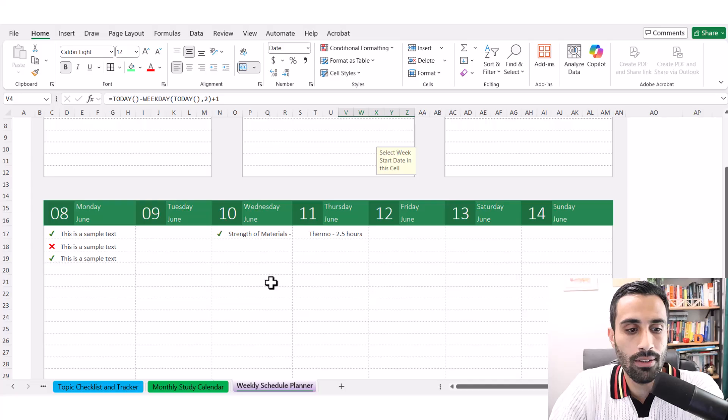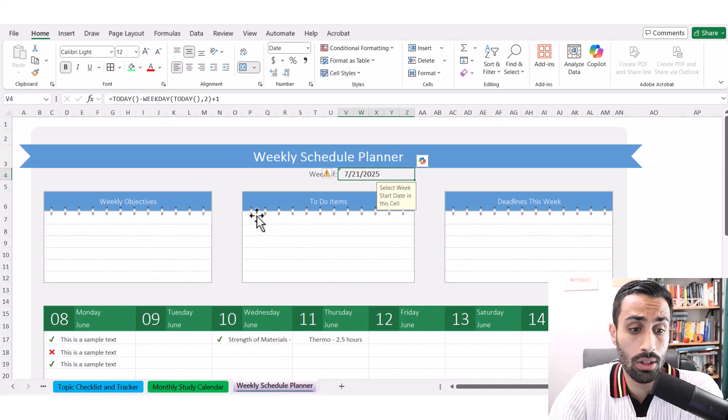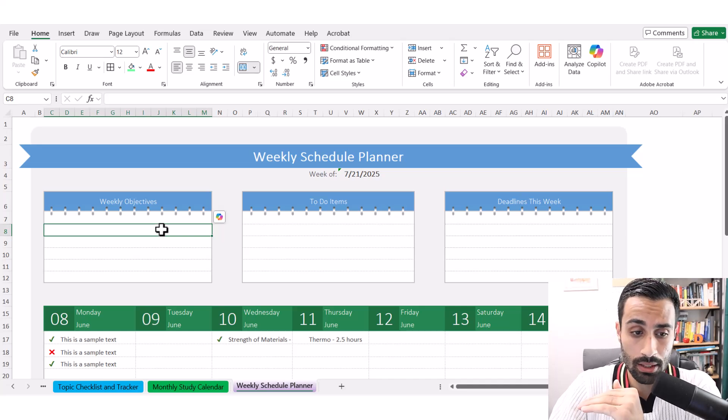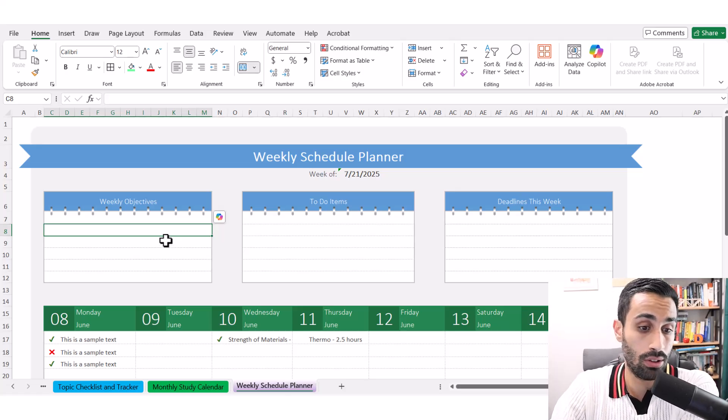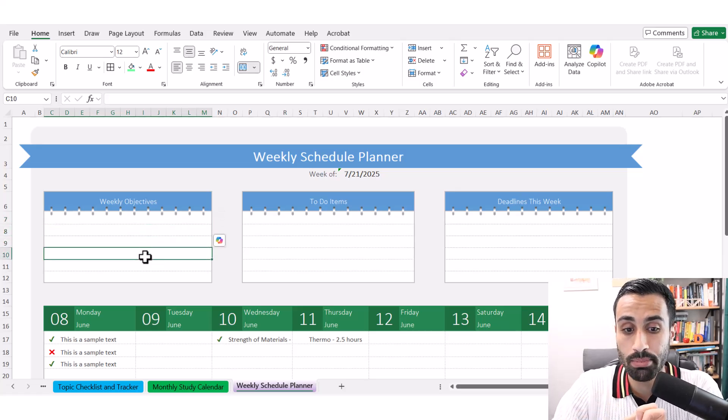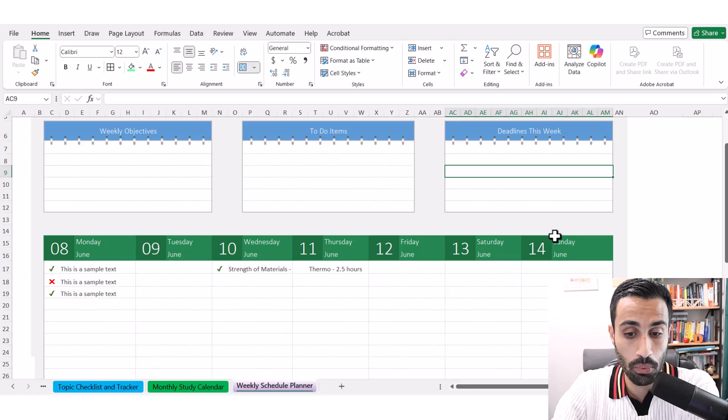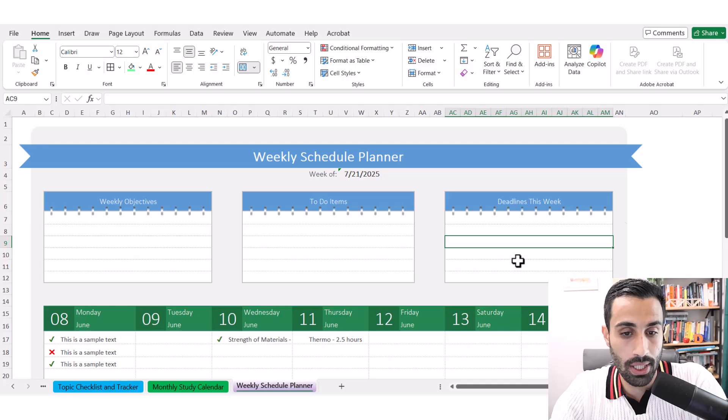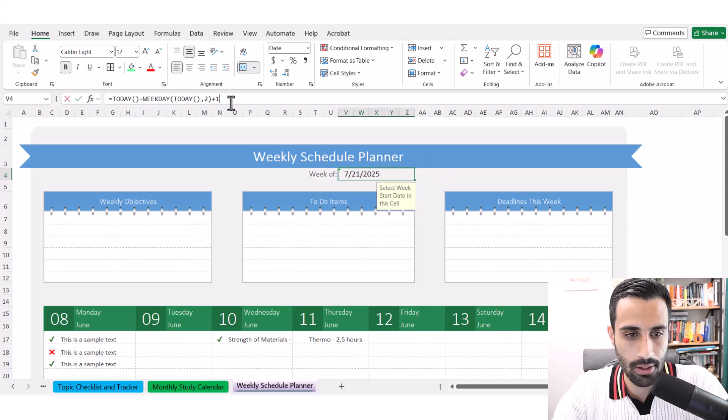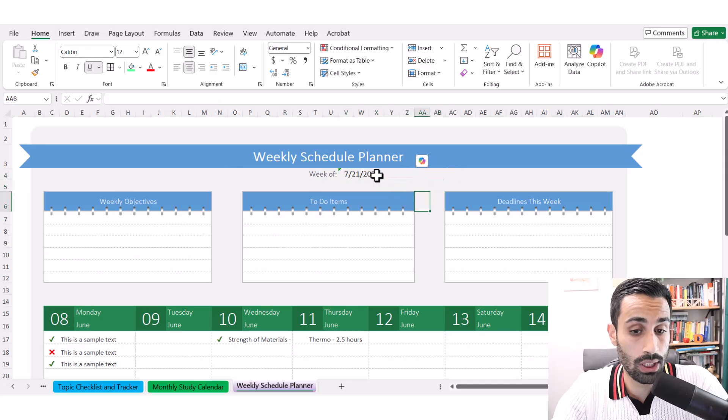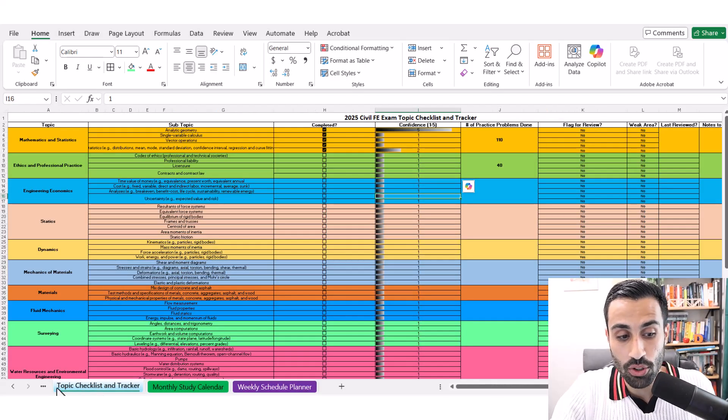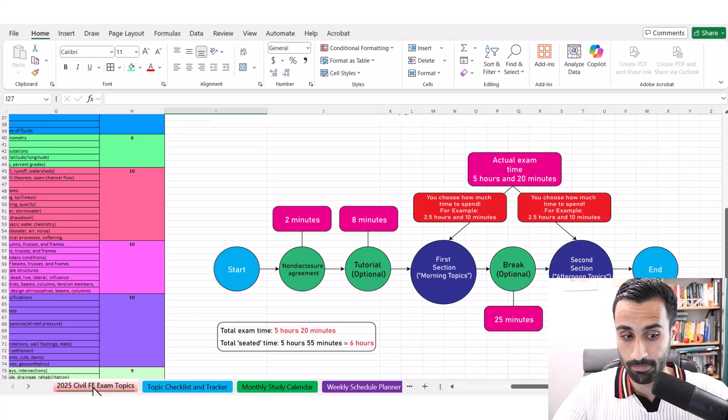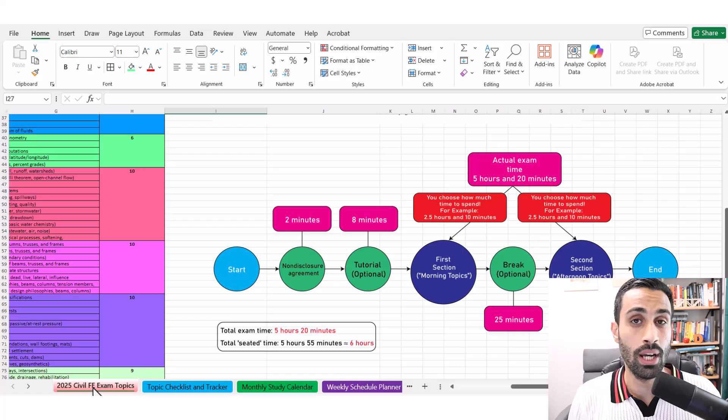And lastly, the weekly schedule planner. This one personally, I do not use often. I like the monthly calendar view and just go and run with that. But if you want to do things on a weekly basis with weekly objectives, let's say do the quiz for math and statistics for that week. You can note down specific achievable small weekly objectives that are realistic. To do items, deadlines for the week related to your FE exam prep. This is just on a weekly basis and you can change this. That's the weekly schedule planner. And again, you can get this in the link below for all the topics. This is civil. There's one for mechanical, environmental, and FE other disciplines exam. I really hope you find this helpful. If you have questions, please let me know in the comments below.